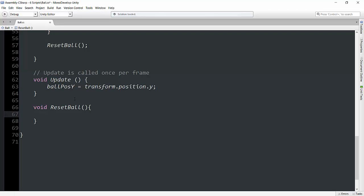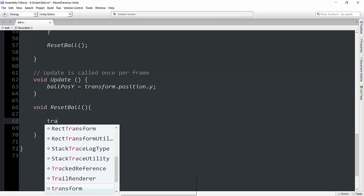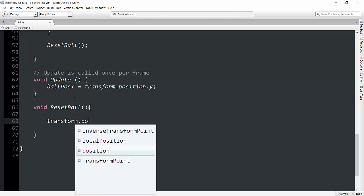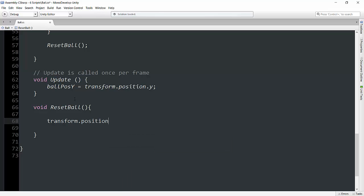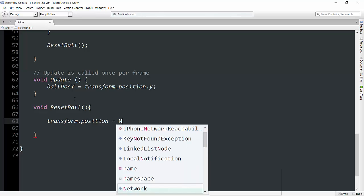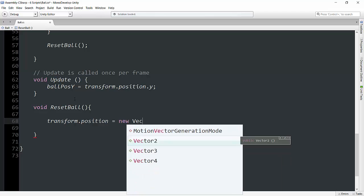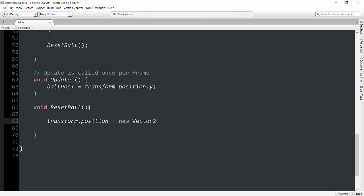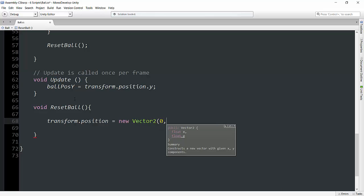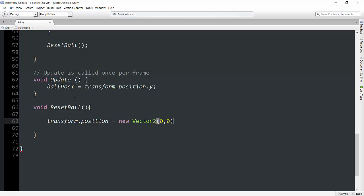And what we're just going to do here is open up and type transform.position, which is the transform.position of our ball, equals a new vector 2. And in this, we can just type 0 on the x-coordinate and 0 on the y-coordinate and semicolon.